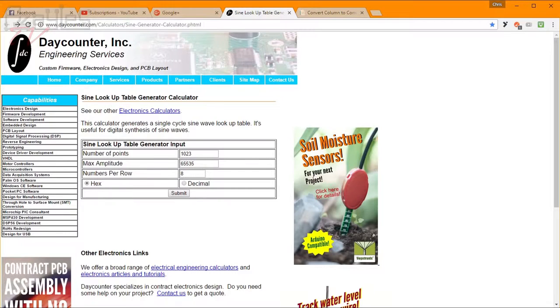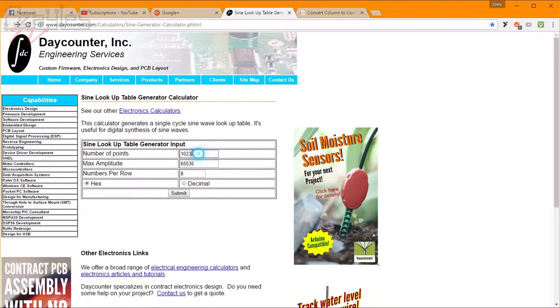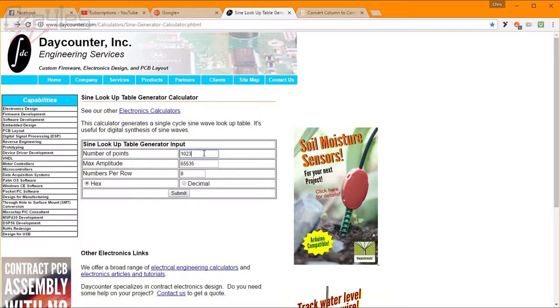As luck would have it, I came across this website a number of weeks ago when I was trying to work out how to make my servos move smoothly. I thought I'd bookmark this for later on, and here we are. Basically you type in variables here and it allows you to generate a sine wave, or rather data points to make a sine wave. And that's exactly what we want for the lookup table.